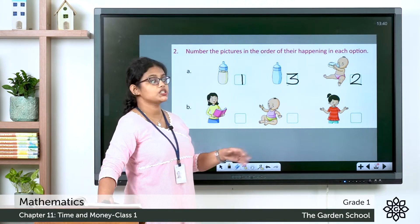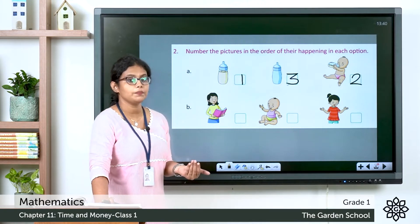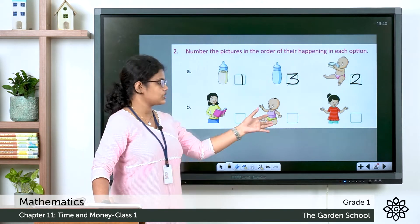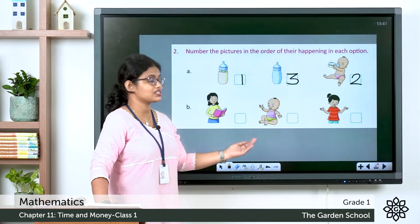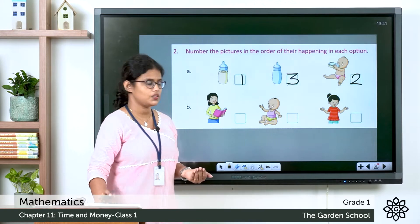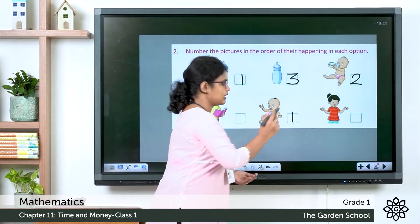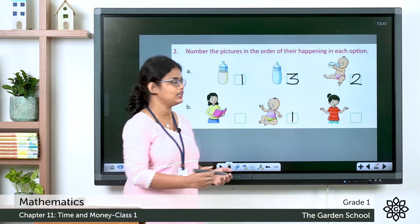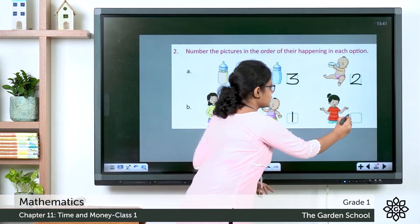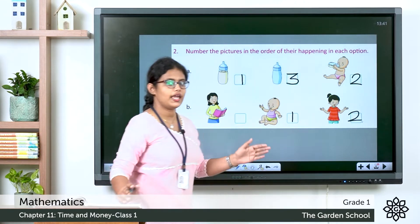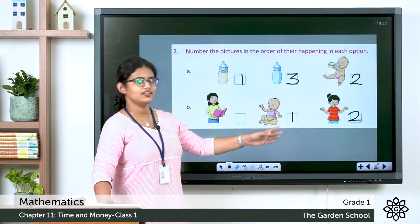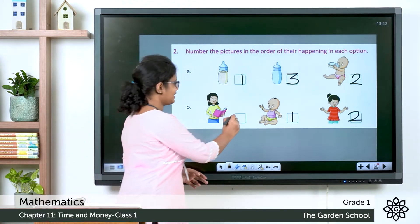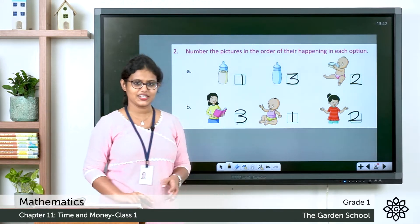Now see the next set, part B. Number them in the order of their happening. First you can see a kid, that is number 1. Then this kid grows into a girl — that is number 2. Then the girl grows into a woman — that is number 3.